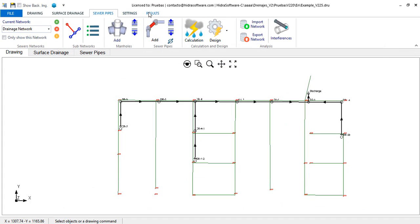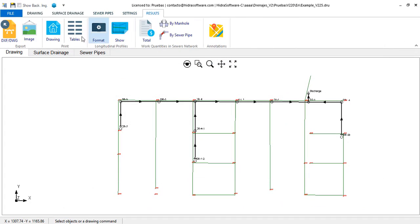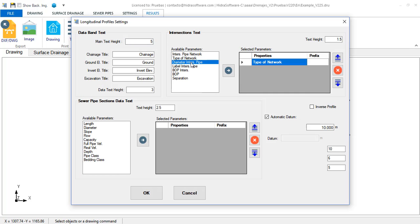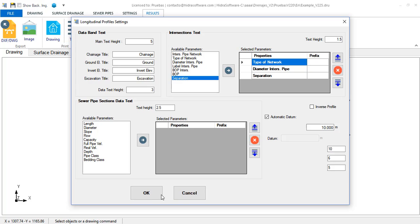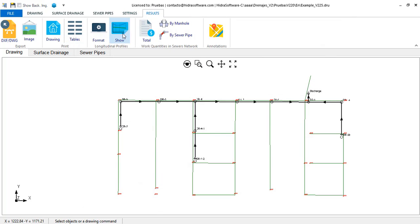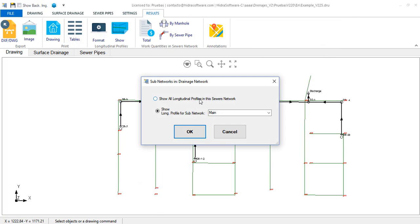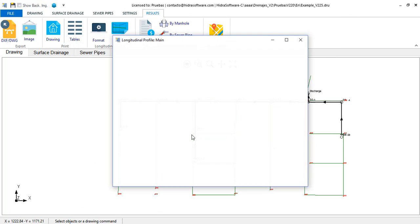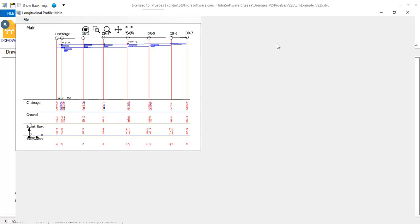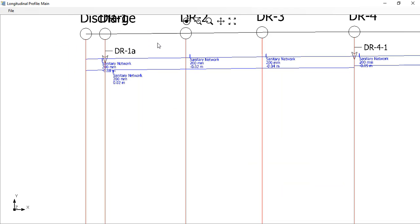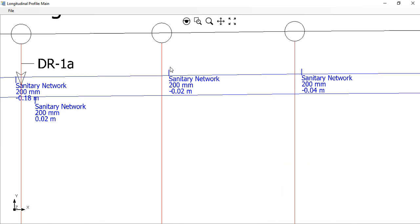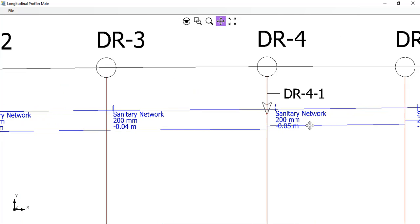Of course, I will perform the configuration of the information to be shown on longitudinal profiles. And let's show them. You see that, now, it is stated that the transversal pipeline is from the sanitary sewer system.